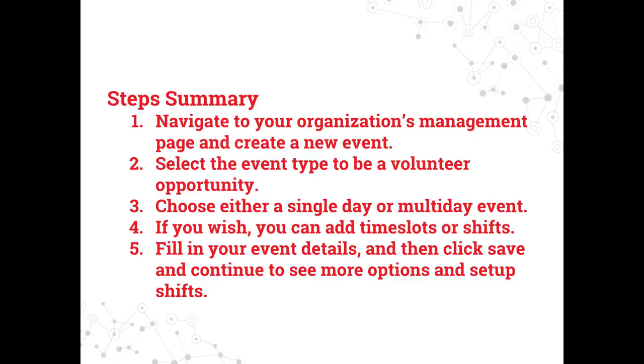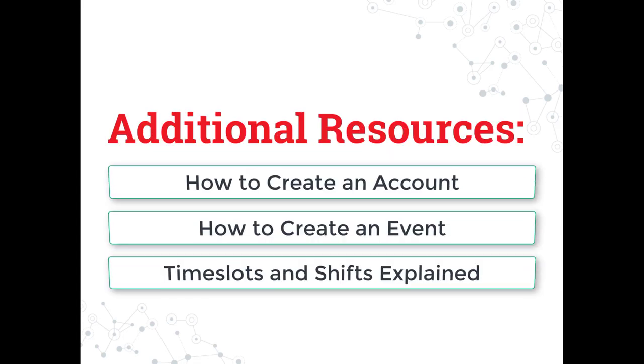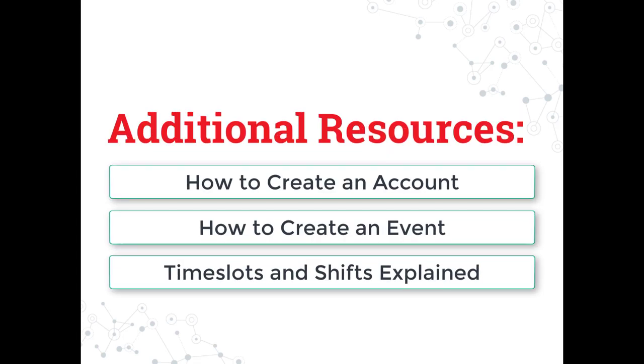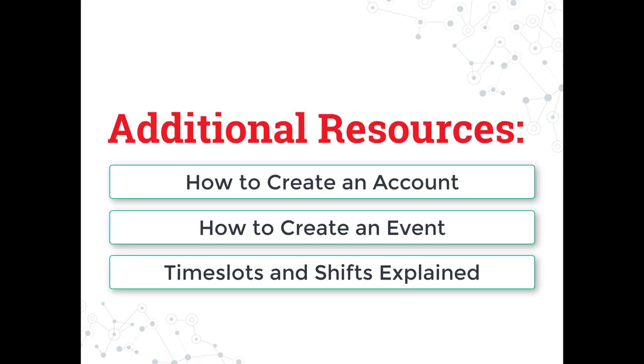Here is a summary of the steps to create a one-time event. A written summary will also be available in the description of this video. If you're interested in watching any of these additional tutorials, please click the title now.